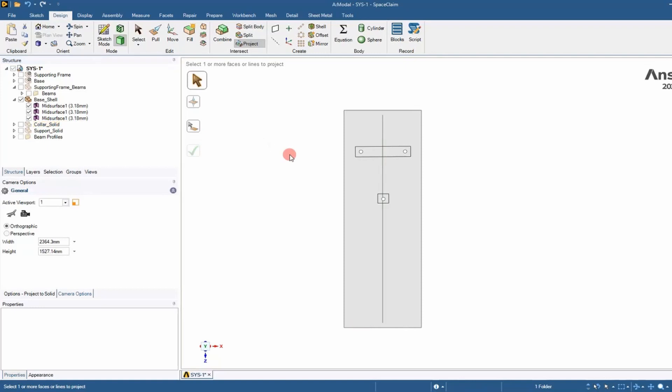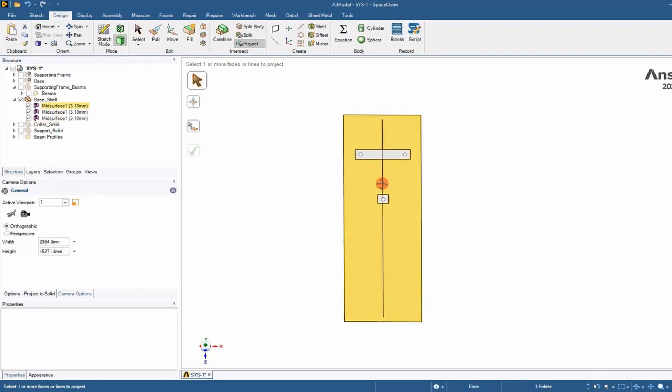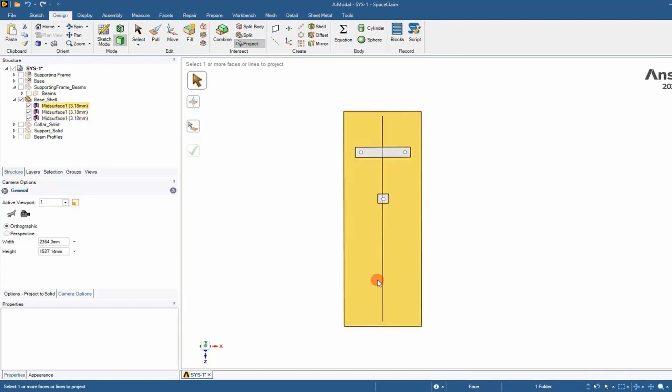Now we can delete the curve and we can see we have partitioned those faces - it split them. That's how you partition a shell face with a projected sketch. I hope you learned something and I'll see you next time. Adios.